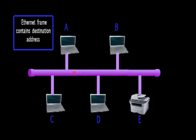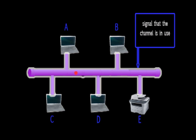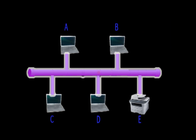Once the data is transmitted, it sends a signal that the channel is in use. Other computers or hosts in the network must wait until these signals cease before one of them can transmit data. This process is called the carrier sense.